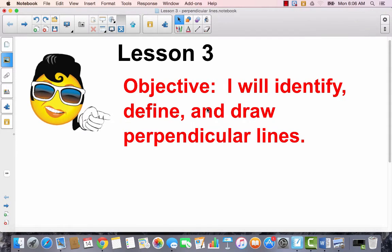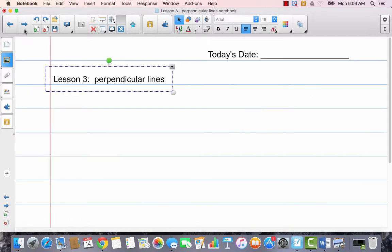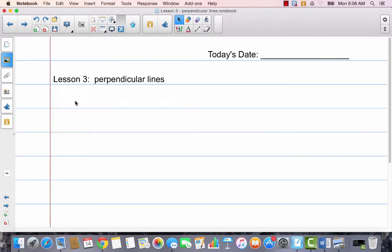Lesson 3. I will identify, define, and draw perpendicular lines. Today we're going to talk about three different types of lines. Go ahead and get your journal ready. We're going to be looking at some things on the screen at first, but then we'll quickly move back to our journal. So go ahead and put today's date in Lesson 3, Perpendicular Lines.